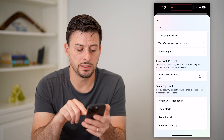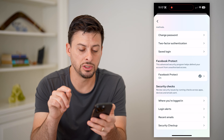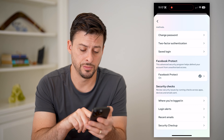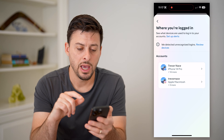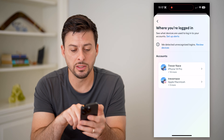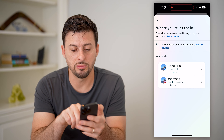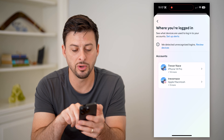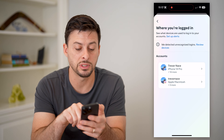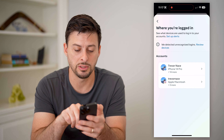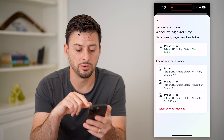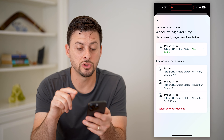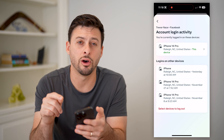Now that we're into the settings, you can see at the very top is the account center. Let's hit 'see more in account center.' Now that we are in here, this shows you all of your information, both for Facebook as well as Instagram, and we're going to tap on password and security right under account settings.